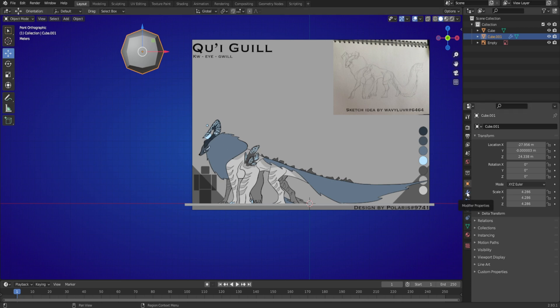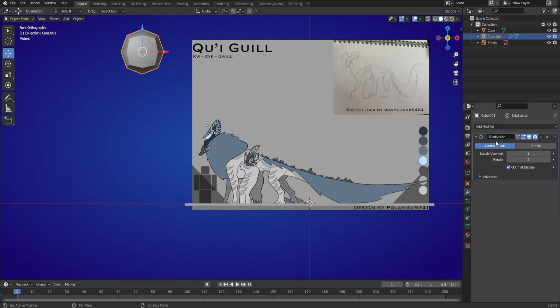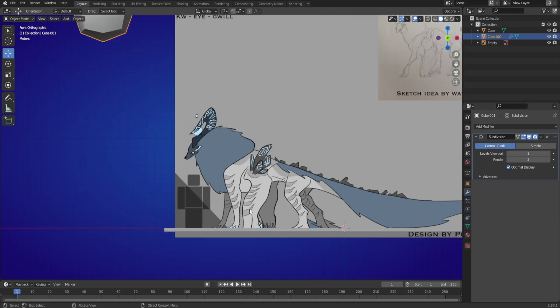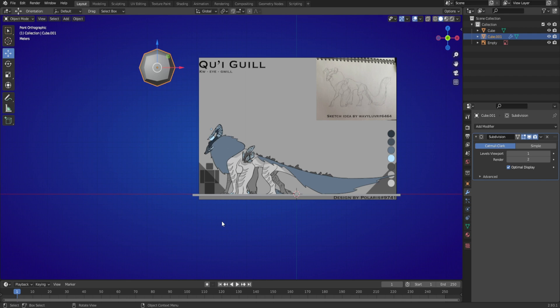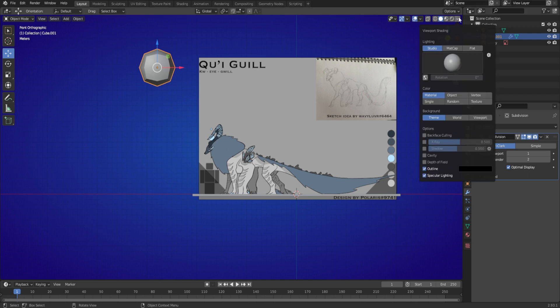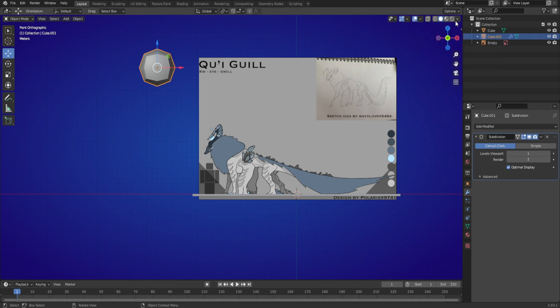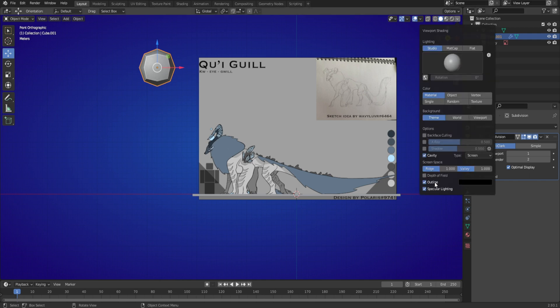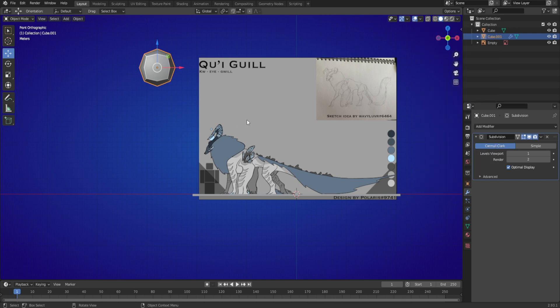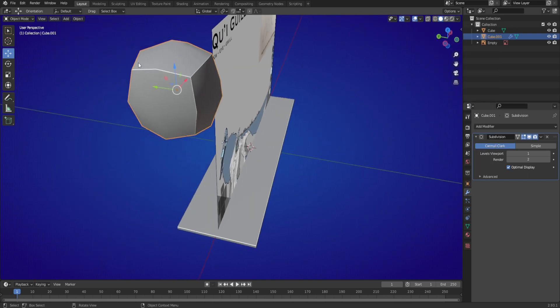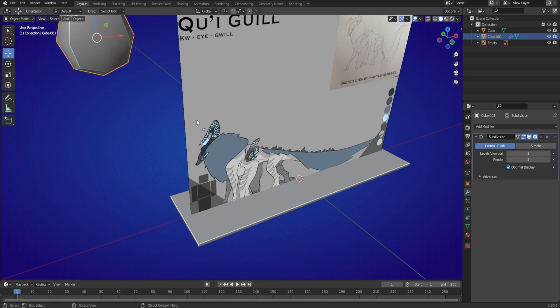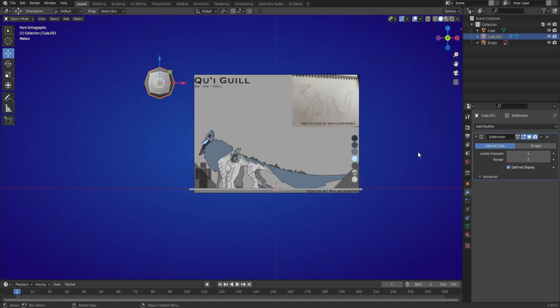First, a little setup. I have subdivision on — I always use that because it makes models look a lot better. People say it makes your triangle count go up, but you can avoid that by removing some, which I'll show you. I also want to turn on cavity — go up to the little bar, hit it, find cavity, and turn it up. It basically shows the edges so it can help when modeling.